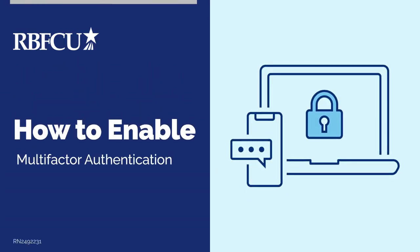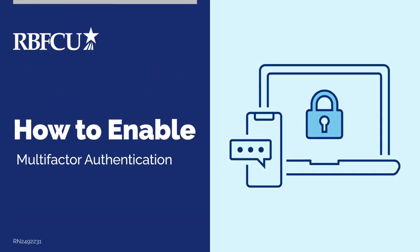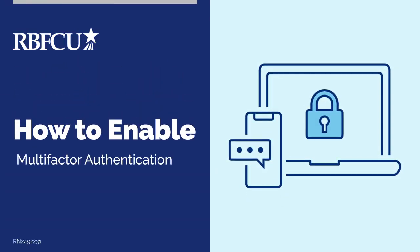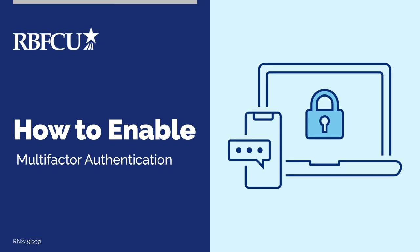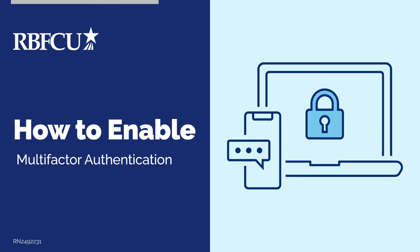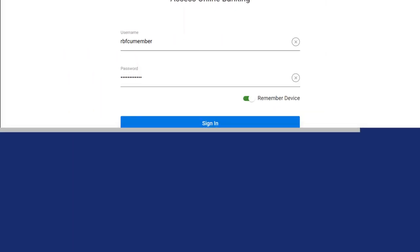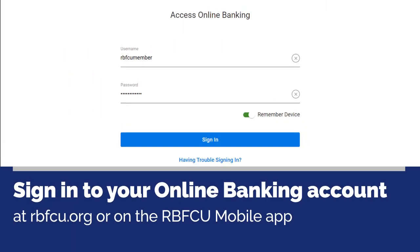Here's how to enable multi-factor authentication for your RBFCU online banking account. Sign into your online banking account at rbfcu.org or on the RBFCU mobile app.